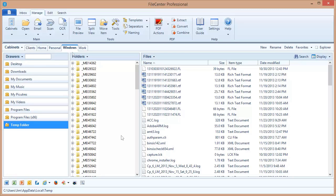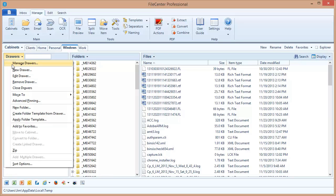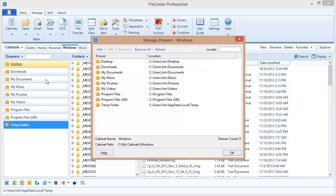Now because each drawer has its own location, we've provided a special tool to make it easy to manage all of your drawers. If you go up to the Drawers Action button, you'll notice we have an option here, Manage Drawers. Selecting that will bring up a drawer manager, which is only available for advanced cabinets.